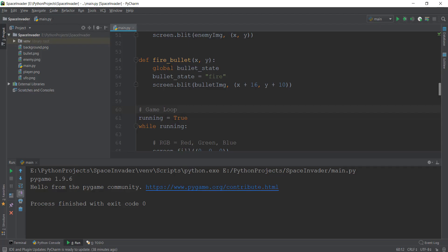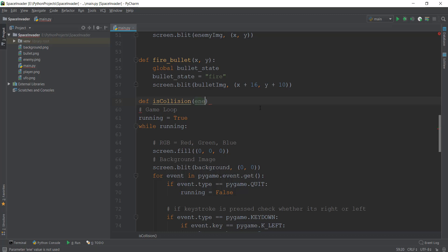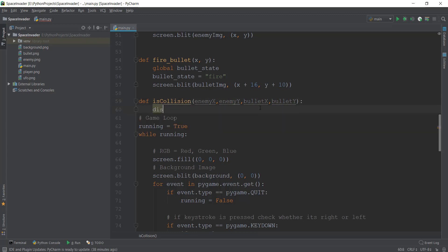Let's go back to our code. Just beneath the fire_bullet function, we are going to create a new function called is_collision. This function will determine whether a collision between the bullet and an enemy has occurred. It's going to take four values: the x coordinate of the enemy, the y coordinate of the enemy, the x coordinate of the bullet, and the y coordinate of the bullet. We'll create a variable called distance to store the distance between them.